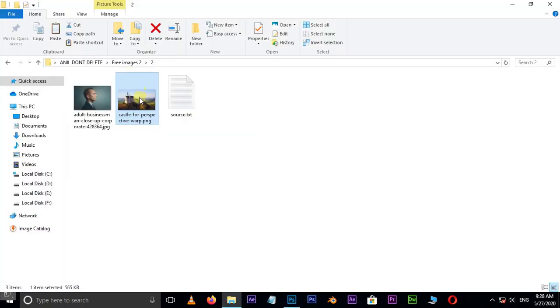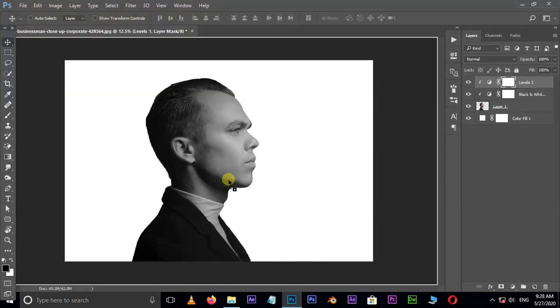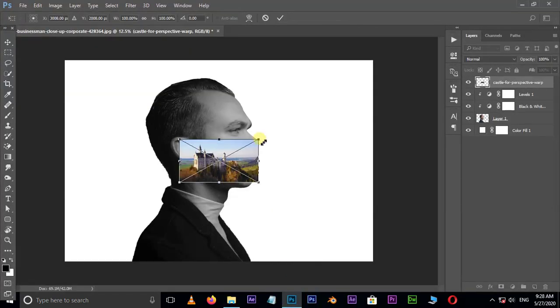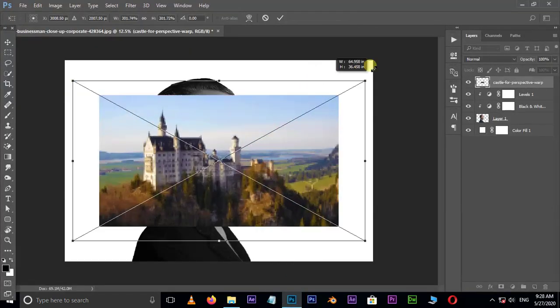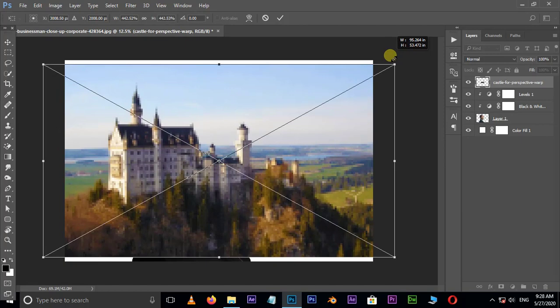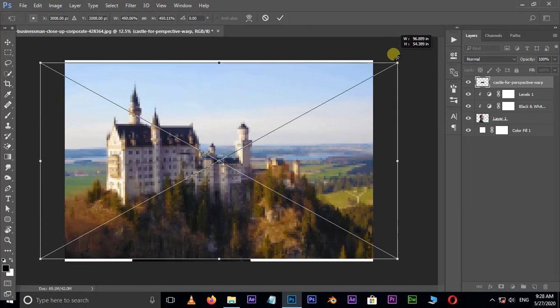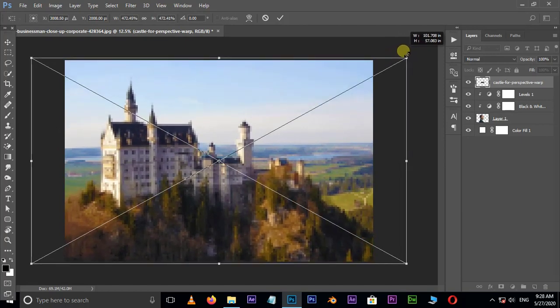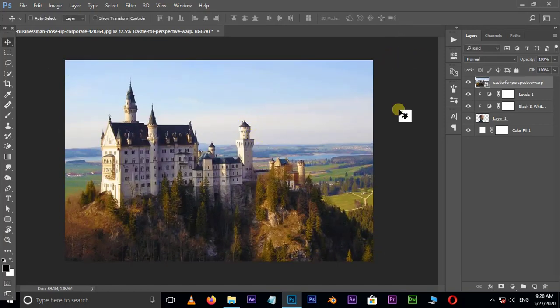Now go to the image folder and enter. Select this image and drag it to Photoshop. Increase the image size by holding Shift and Alt buttons and press Enter.